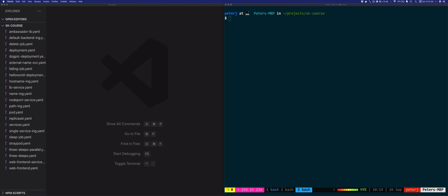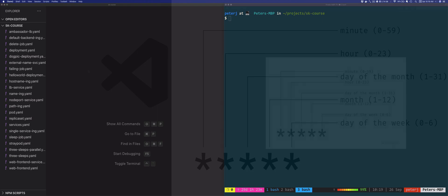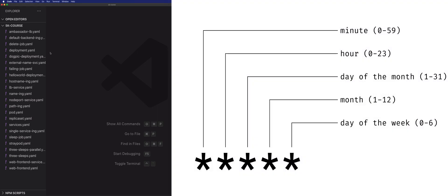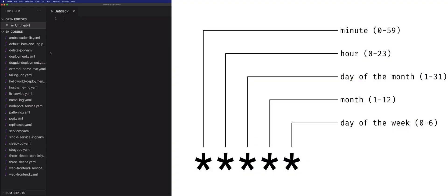The CronJob resource uses a well-known cron format that's made out of five fields that represent the time to execute the command. Let's look at a couple of examples of the cron formats.